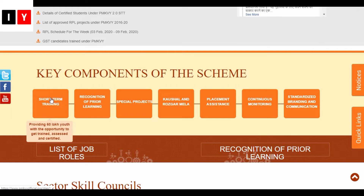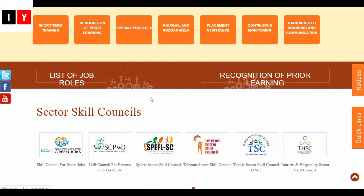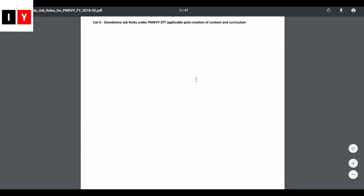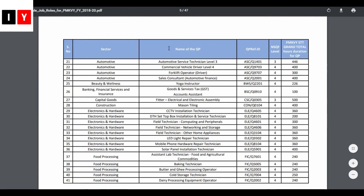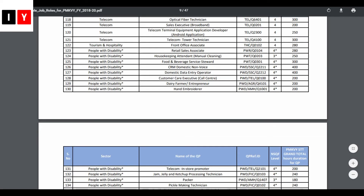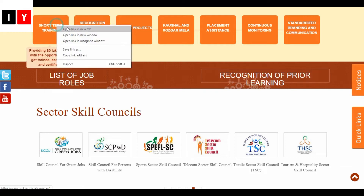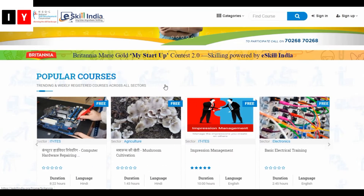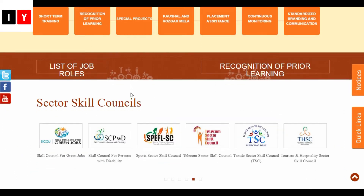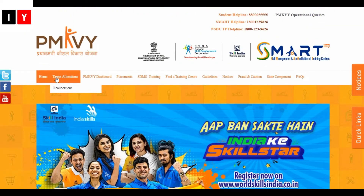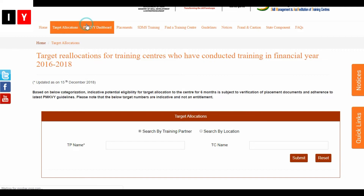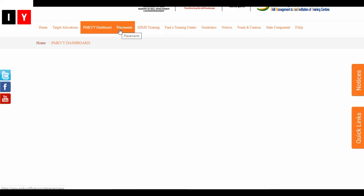On the website you can find details of certified students under the scheme, options for Recognition of Prior Learning, list of job roles, and all direct links will be given in the description box. You can also find online programs to learn and the skill sector skill councils, as well as the target allocation dashboard.